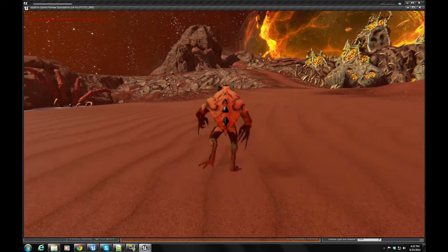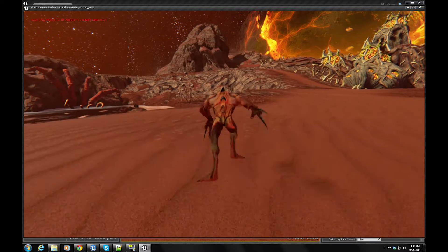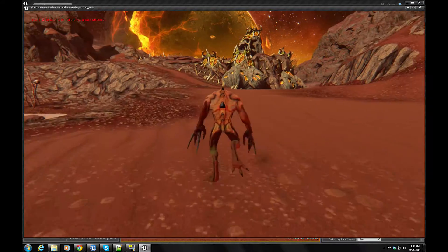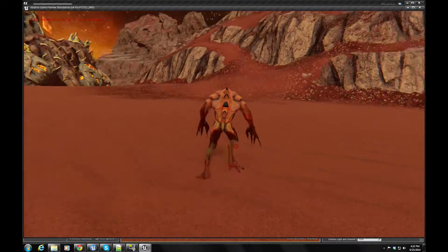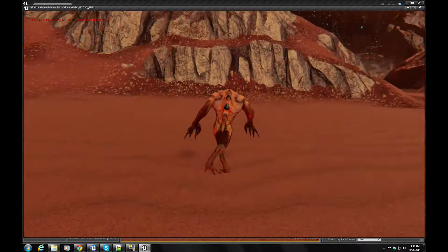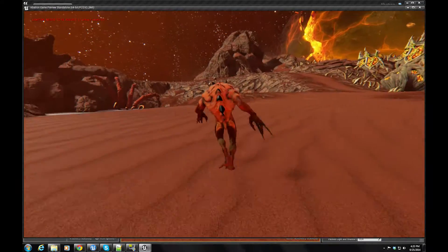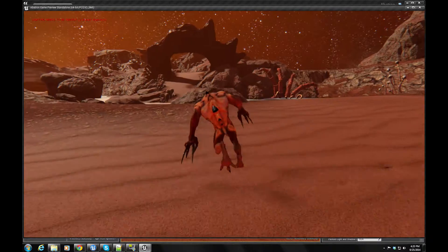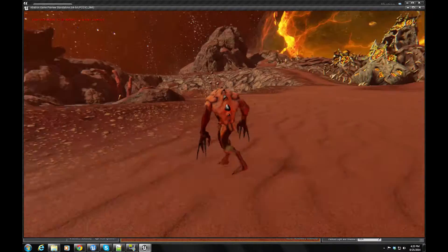All based off a simple animation curve driving a blend space using the Curve Editor, which I'll show here.